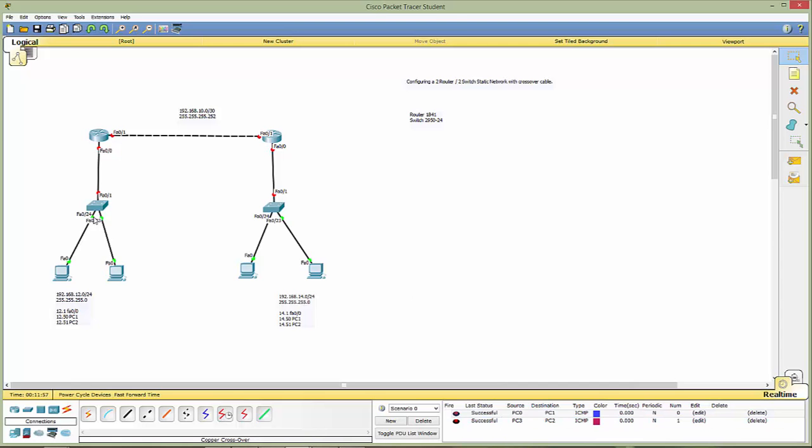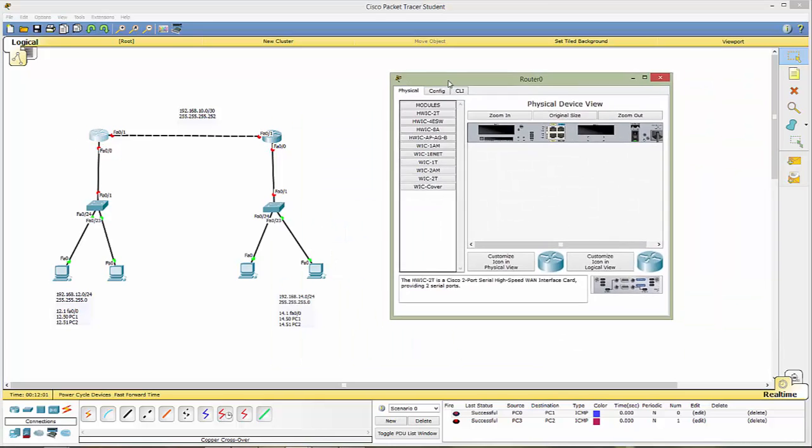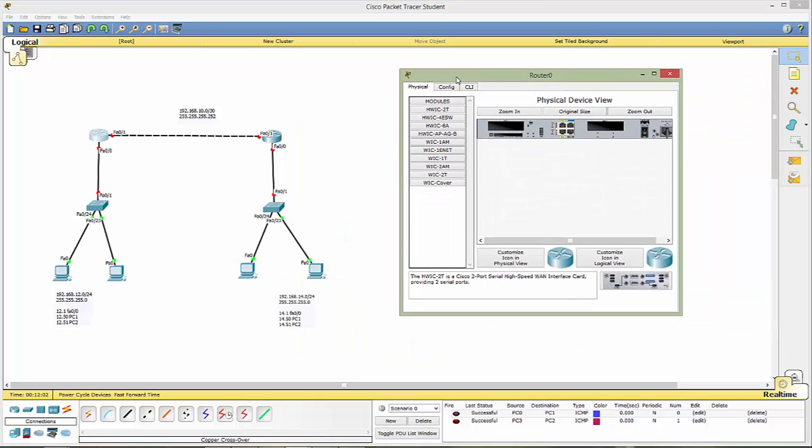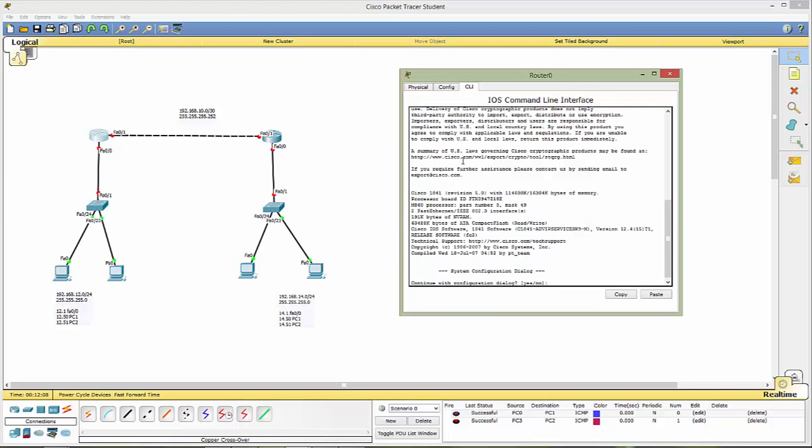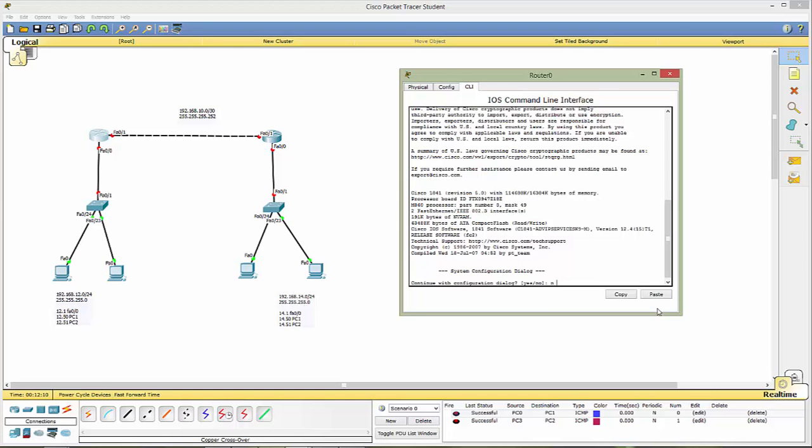Now the next thing we need to do is configure our routers. Now there's a couple ways to do this. You can do it from the GUI but let's go ahead and do command line. So we'll go to CLI. We'll hit no.